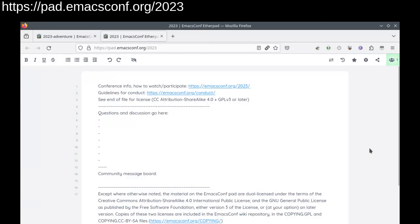If you have general feedback about the conference itself, please put it in pad.emacsconf.org slash 2023, which is linked in each pad. You can also use this as a general community message board for things like help wanted.